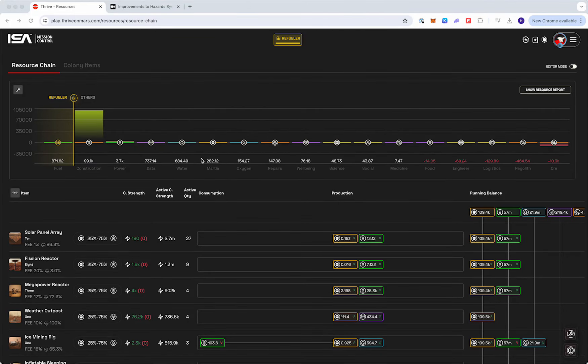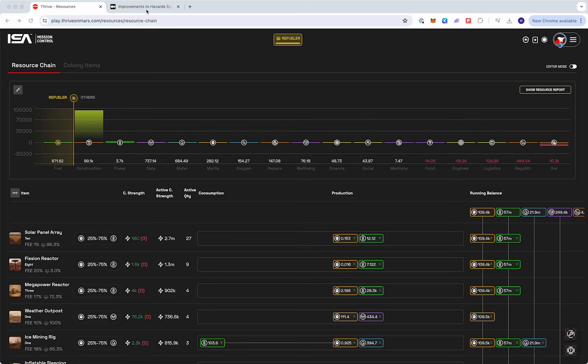Hey everyone, wanted to show that we have a couple updates coming into the game today. The biggest one is that auto repair is now live.